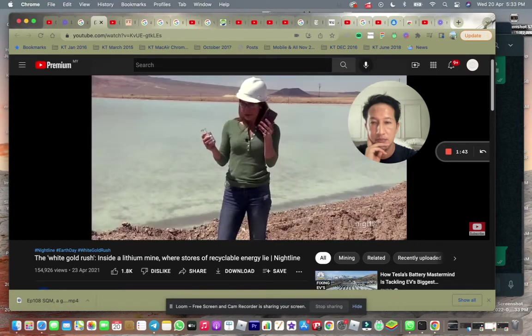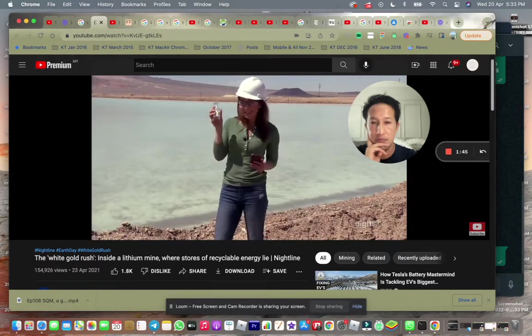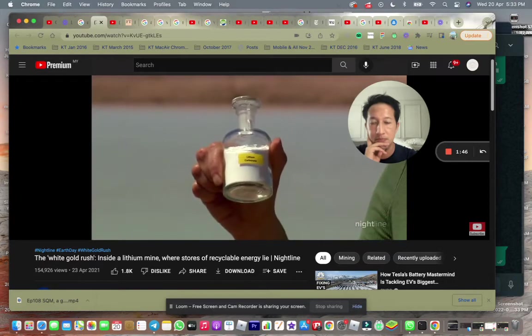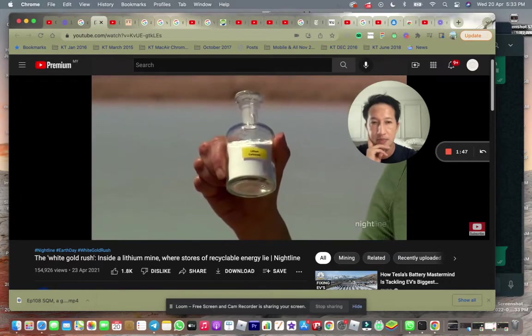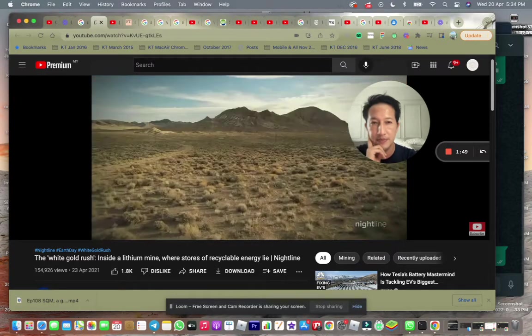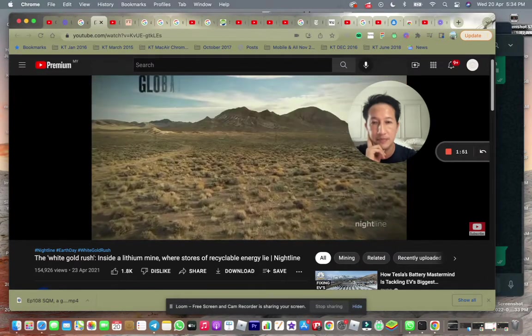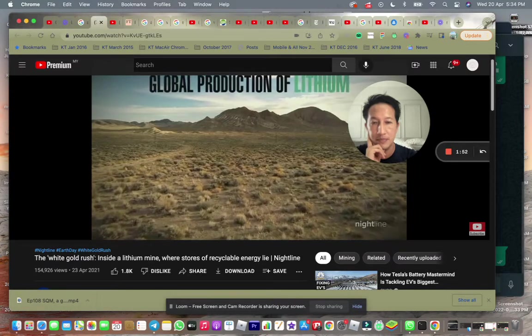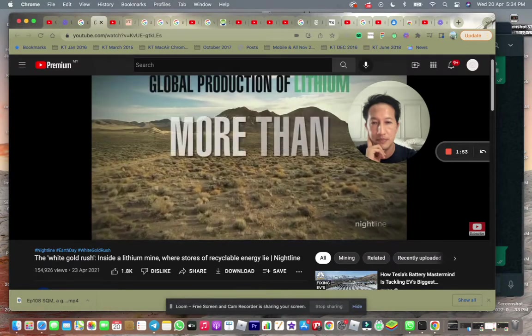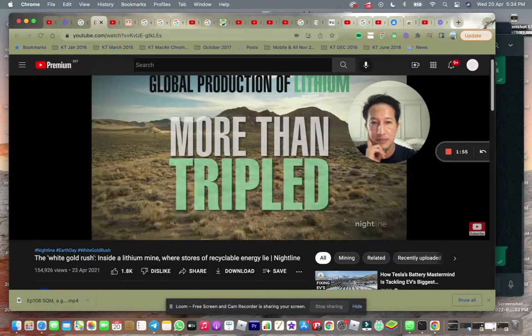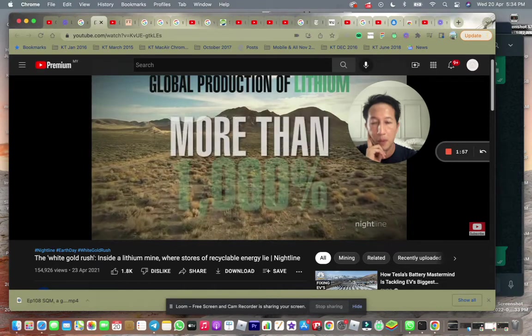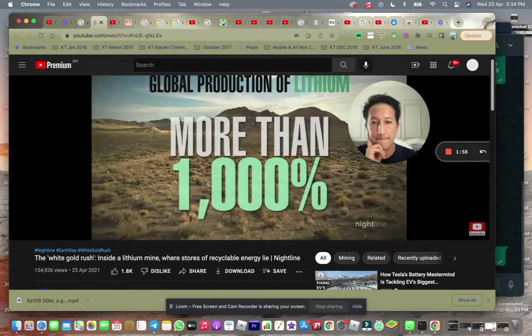The lithium that helps to power our phones looks like this. You can see why it's sometimes called white gold. Between 2008 and 2018 annual global production of lithium more than tripled. Now by 2030 it's expected to go up more than a thousand percent.